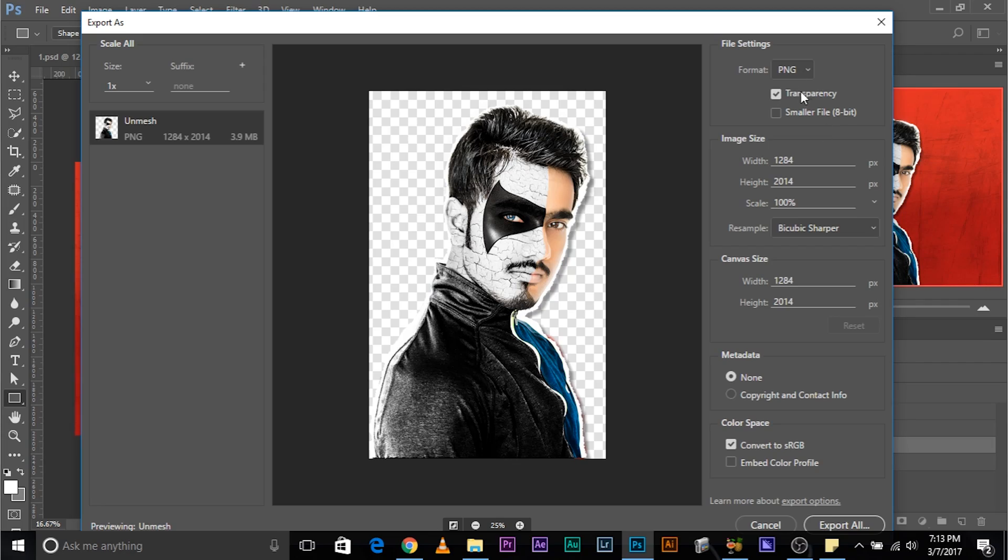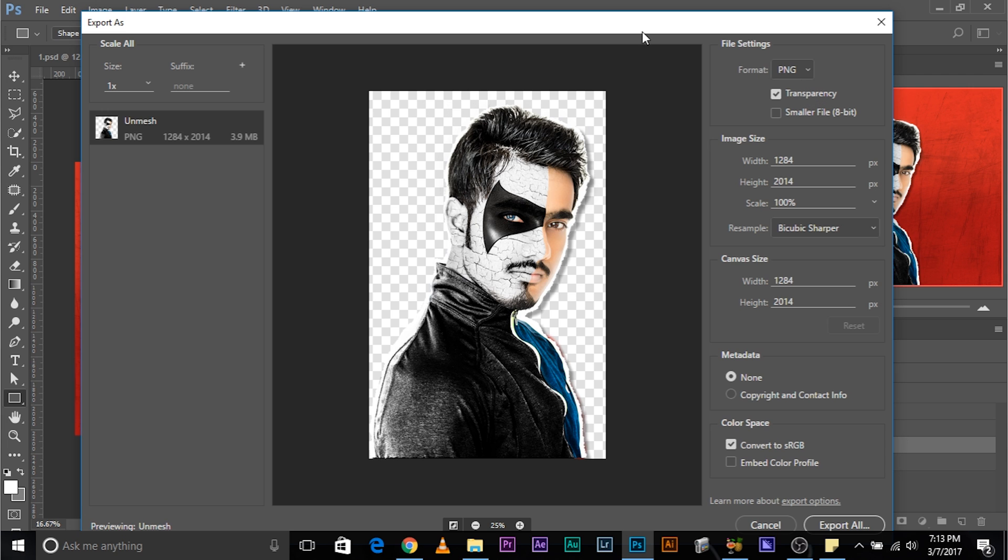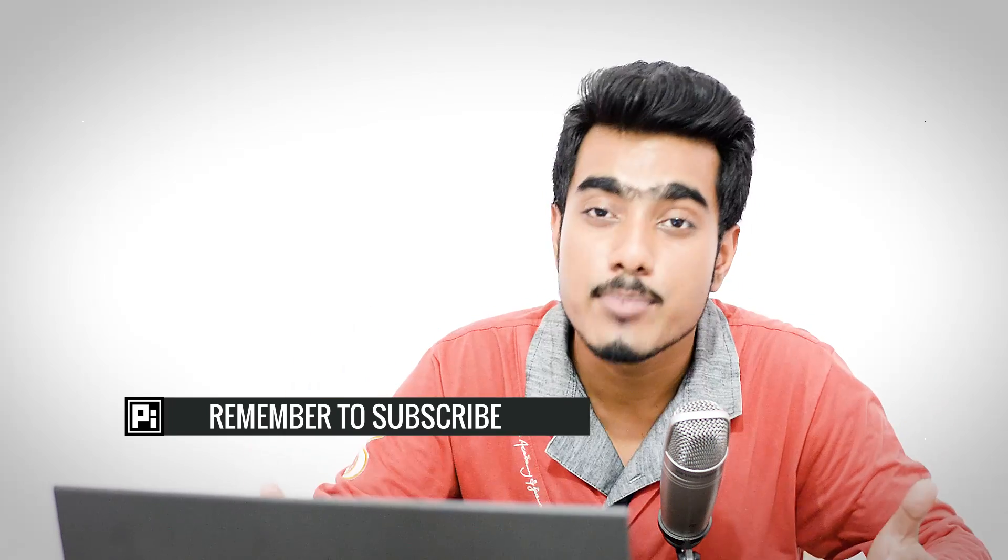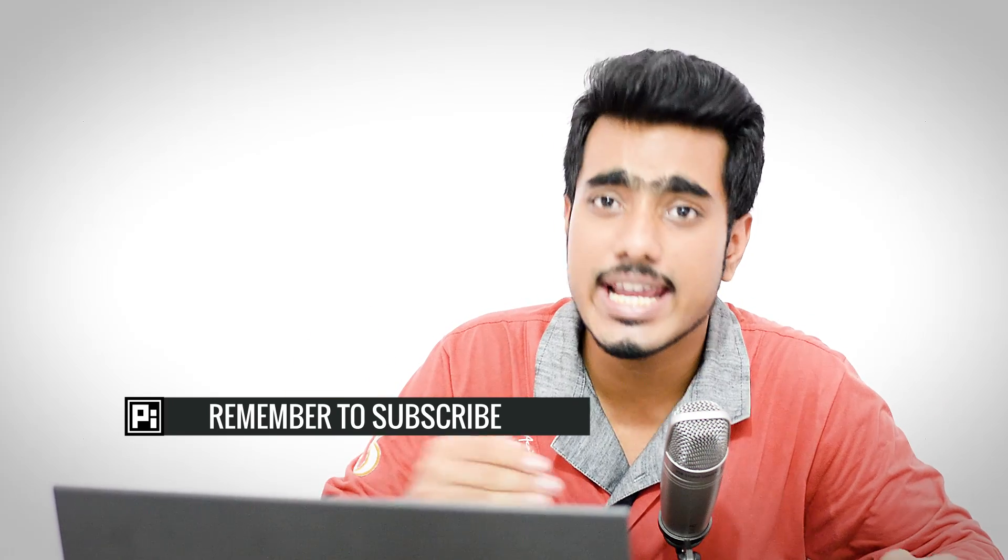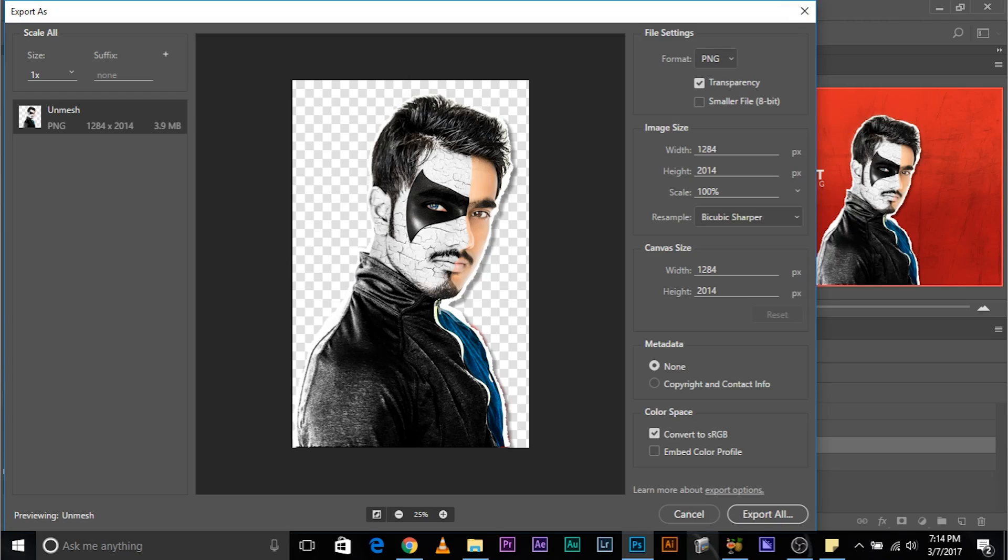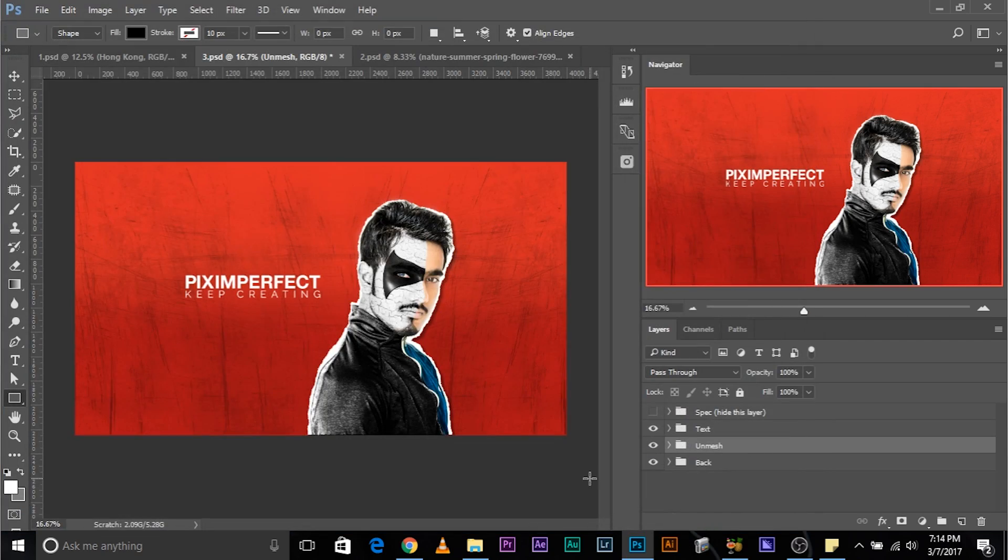As you can see, as I check transparency, the background became transparent. And if you go ahead and click on export all right now, this will be saved with a transparent background, which means that if you import it later, then it will not be imported with a white background or any other background. You got the idea, right? So I'm just going to go ahead and cancel this.